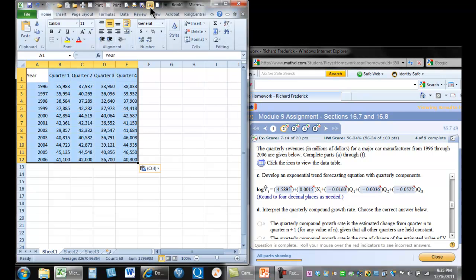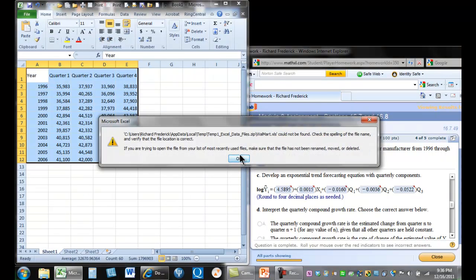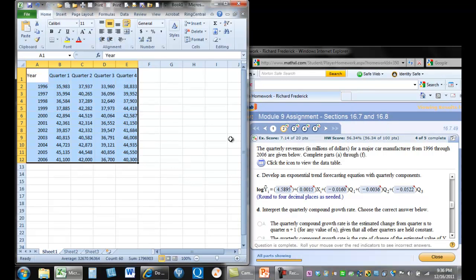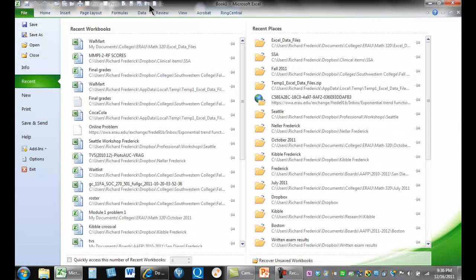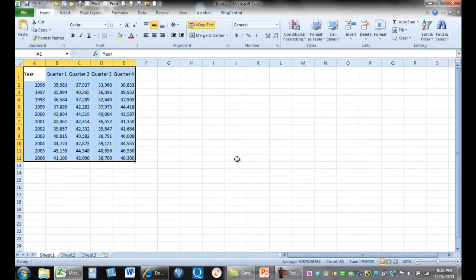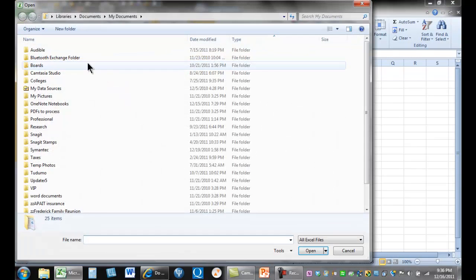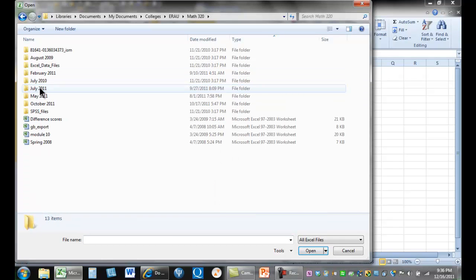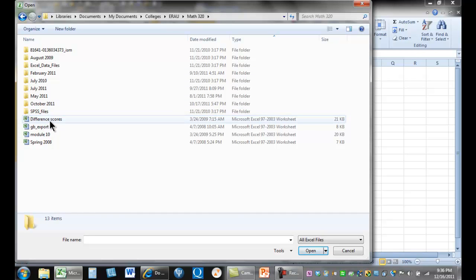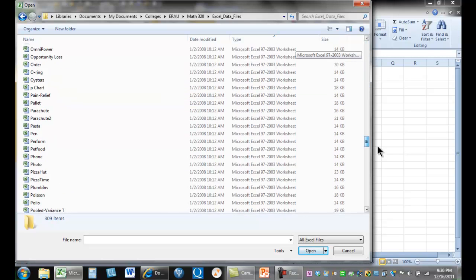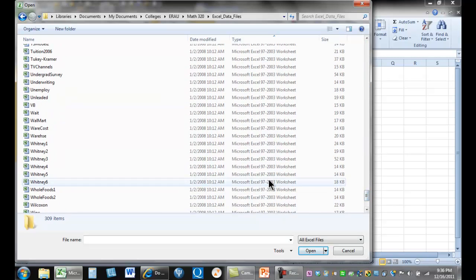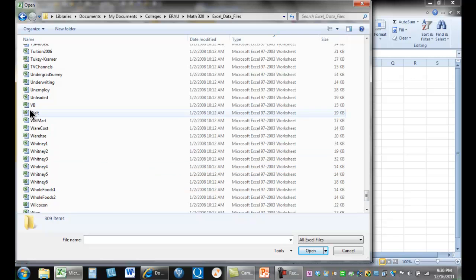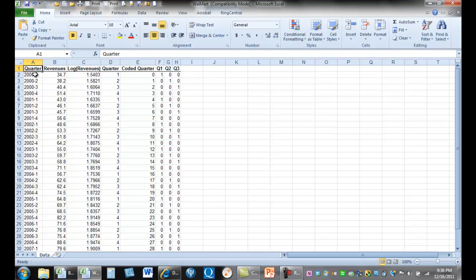In a previous question, there was Walmart data. Let me open it up. Alright, so the way we need to put our data is in a format where we have a year here and then a quarter here. We don't need this dash one, dash two. We have a year in one column, a quarter in another column.